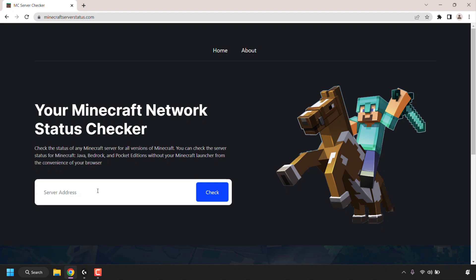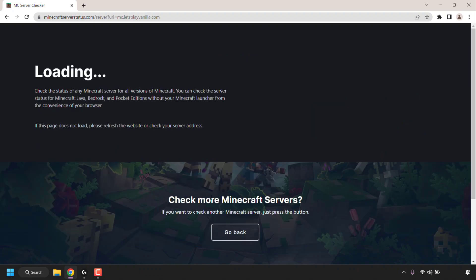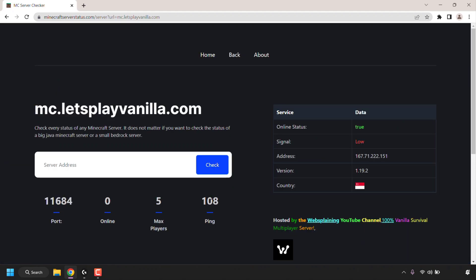So the first server address I'm going to enter is a Java edition server. I'm going to type mc.letsplayvanilla.com. Once you've entered the server address, left click or tap on check. The Minecraft server status tool will then load the data for the server address you just checked.